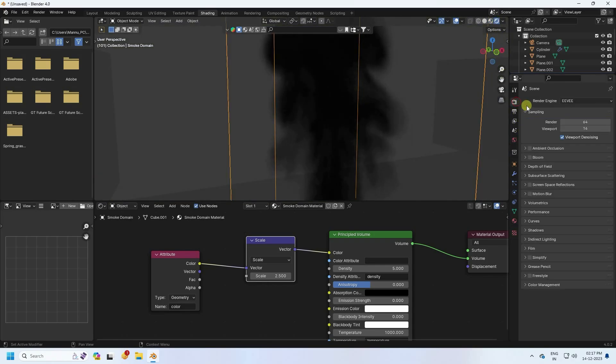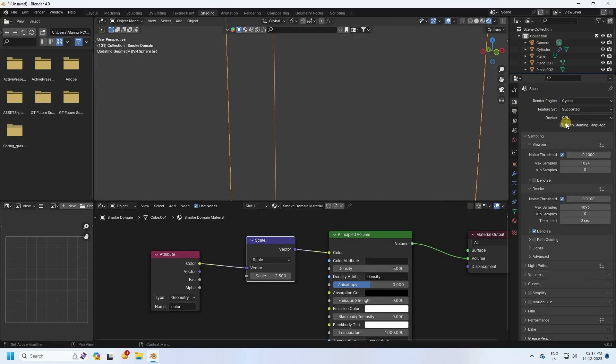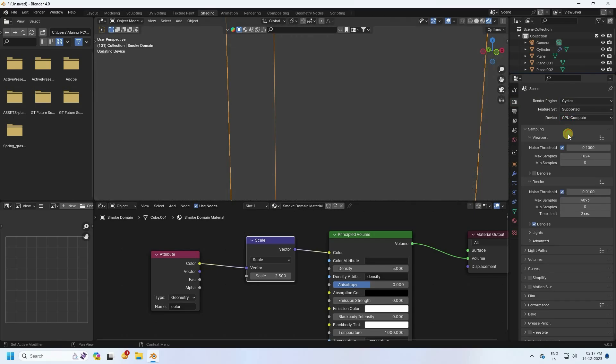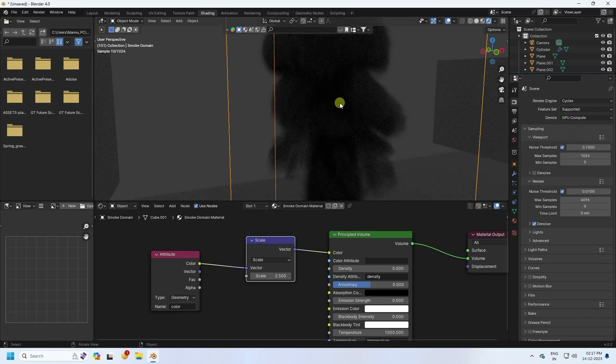Go to render settings and set the render engine to Cycles. Set the device to GPU.